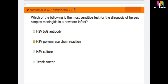Question number 26: which of the following is the most sensitive test for the diagnosis of herpes simplex meningitis in a newborn infant? Options are HSV IgG antibody and HSV polymerase chain reaction (PCR). The most sensitive test for the diagnosis of herpes simplex meningitis in a newborn infant is HSV PCR.